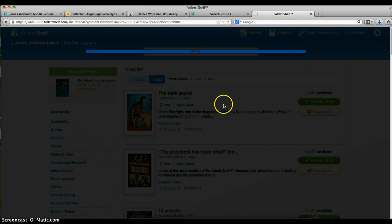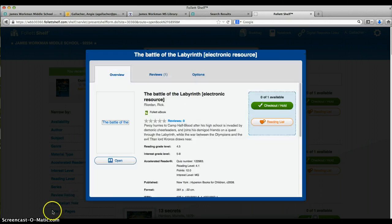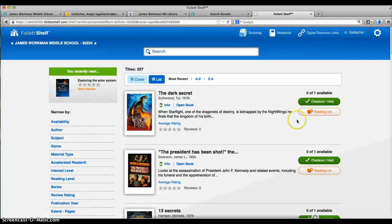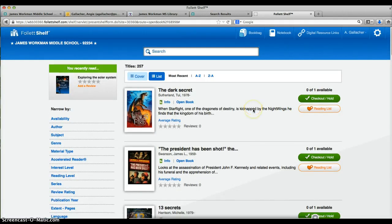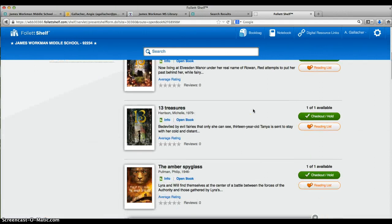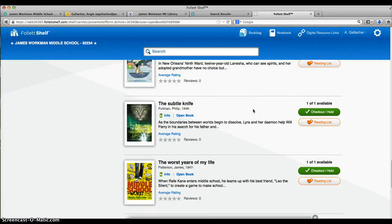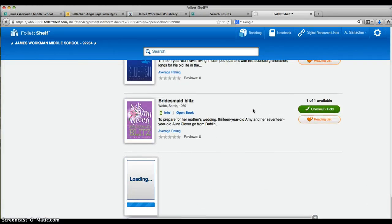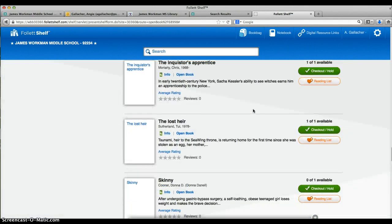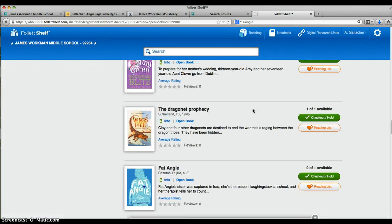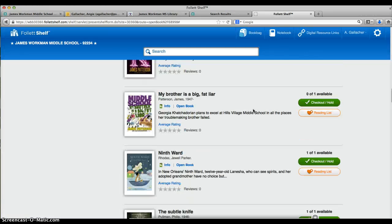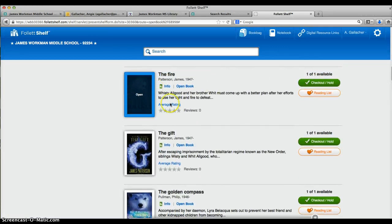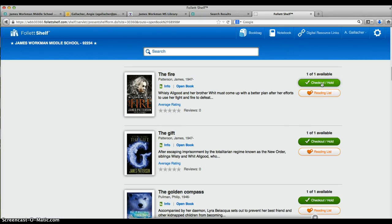Once I log in, it's going to tell me what books are available, and as you can see, I have quite a few books. I can read them online, or I can check them out. So if I'm interested in reading The Fire, I just hit checkout hold, and then it will bring up the book. I don't want to do that because I'll take it out of circulation.